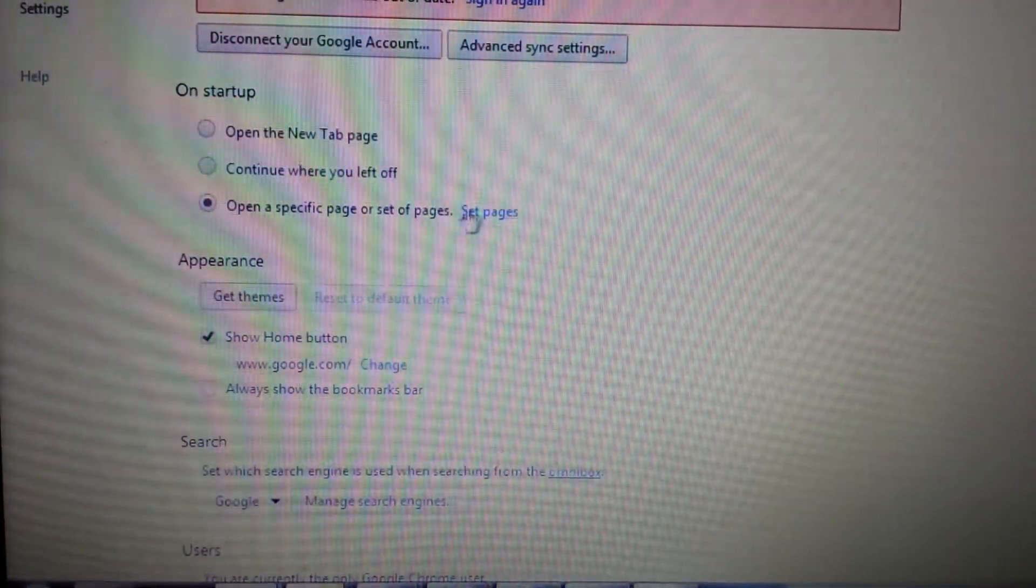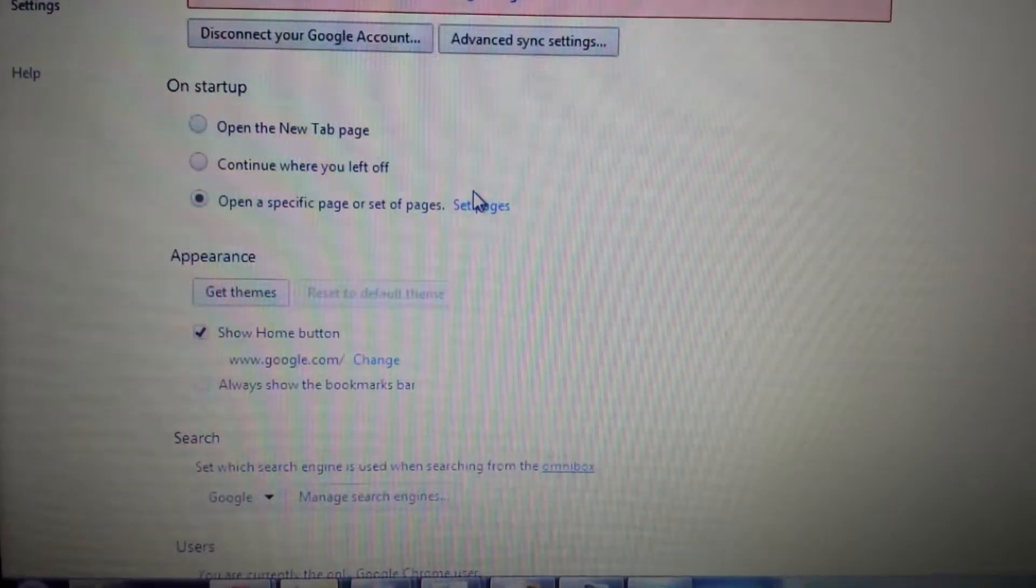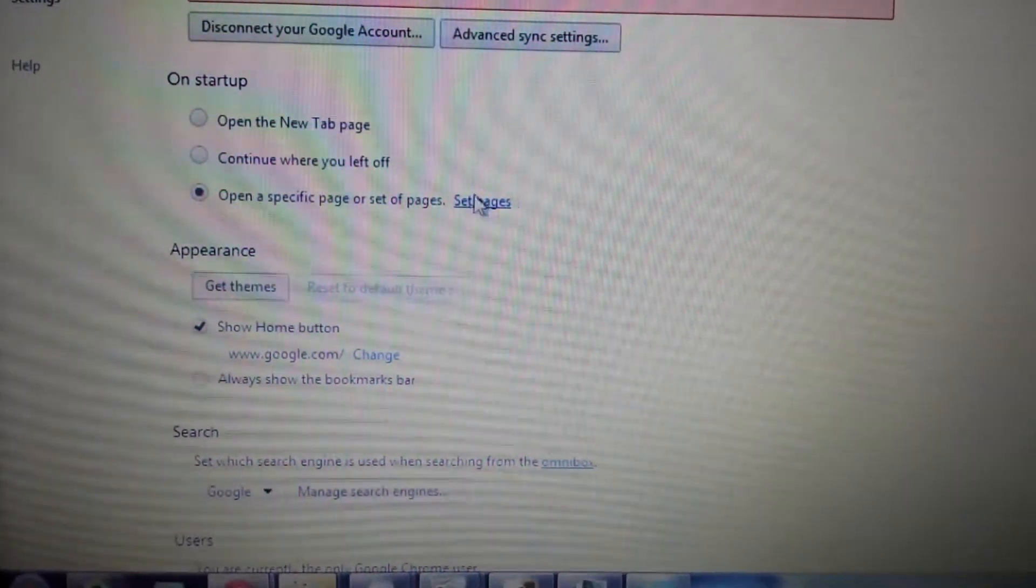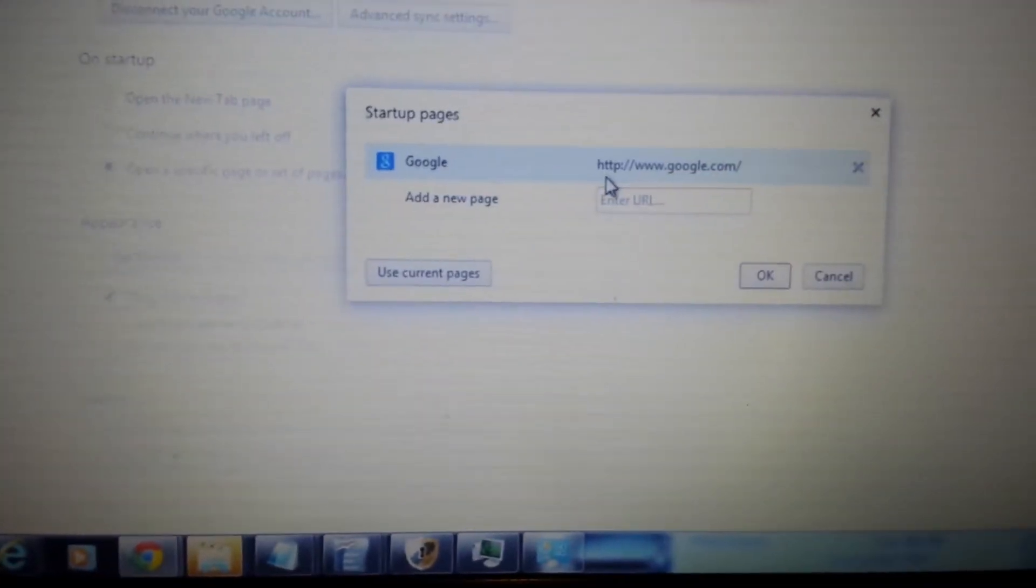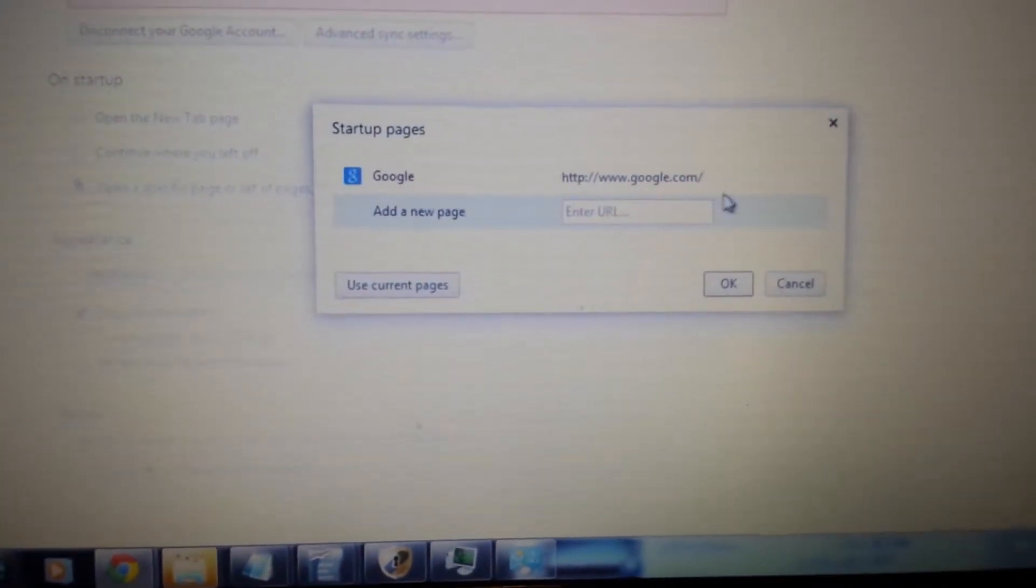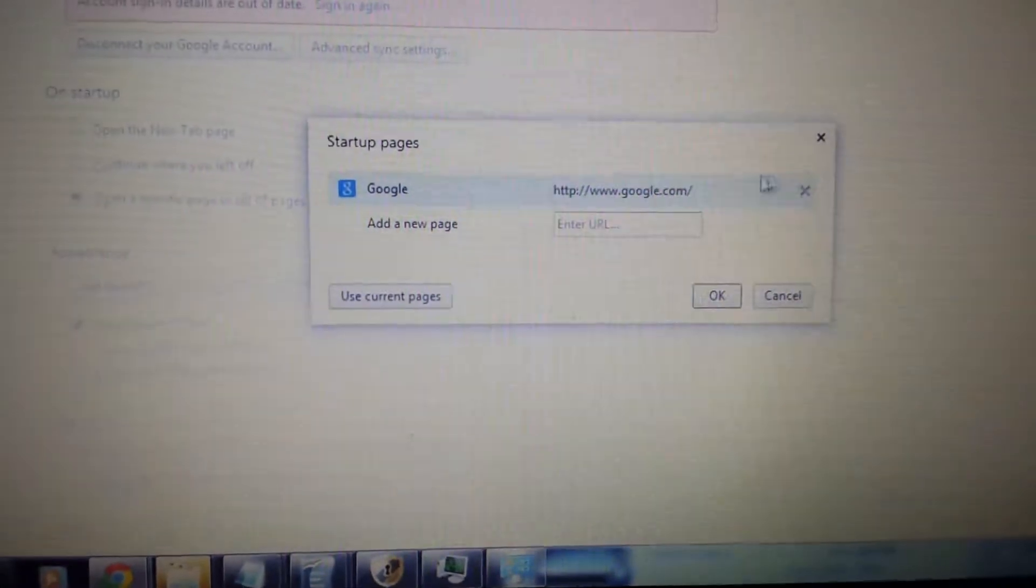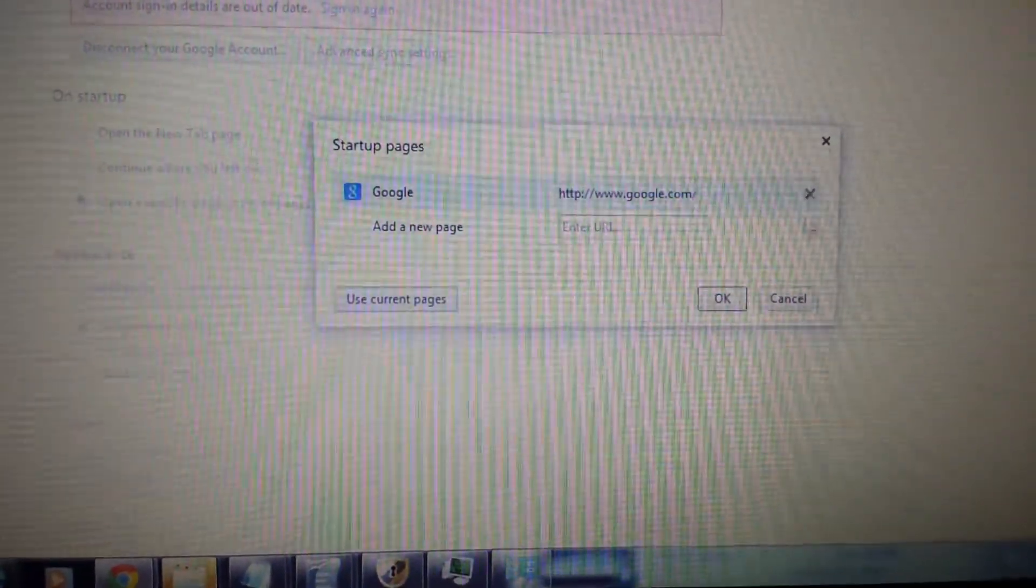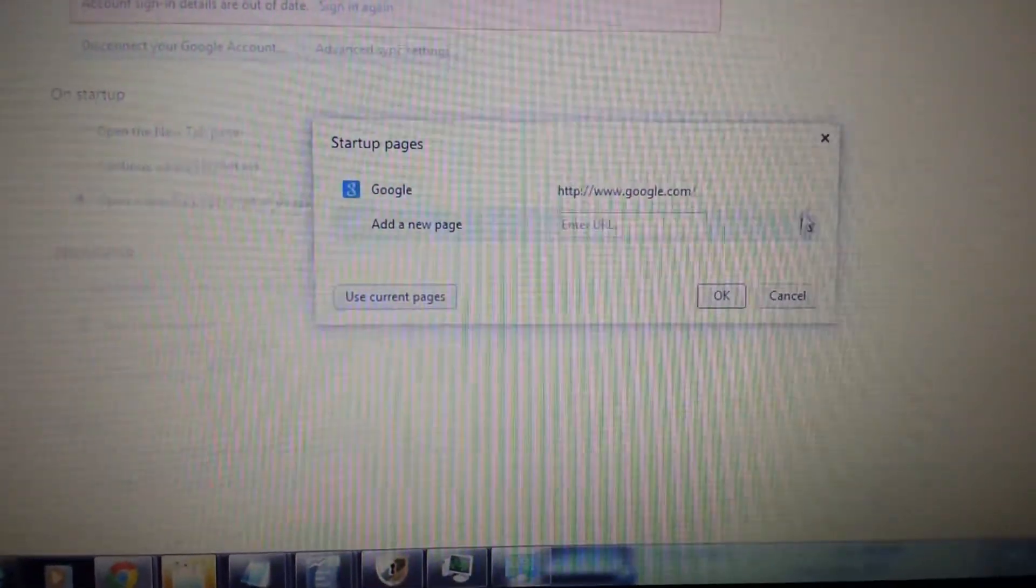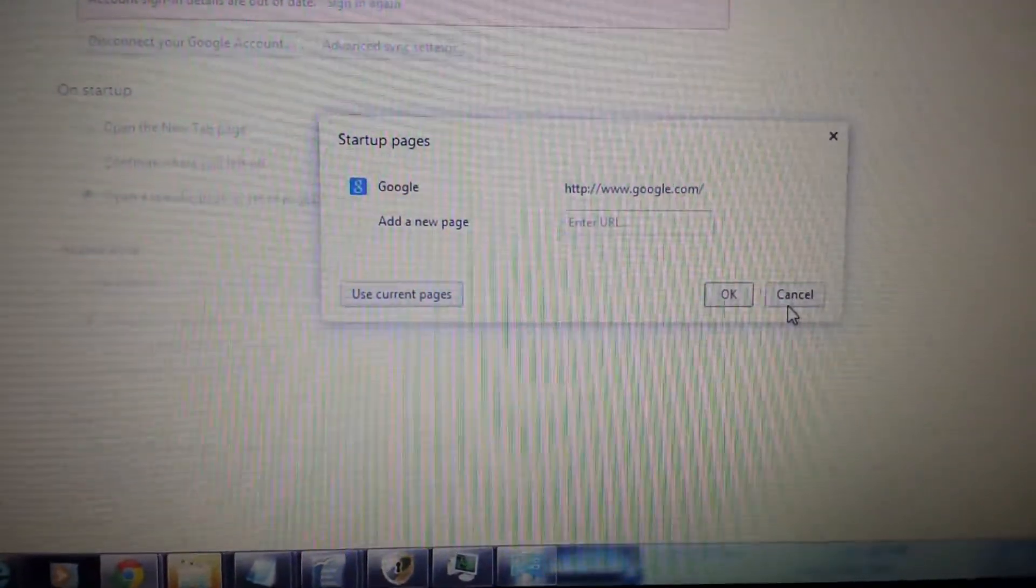Right down here you want to click on set pages and here obviously you want to make sure you don't have key find on here dot com. If you do, you want to exit out.